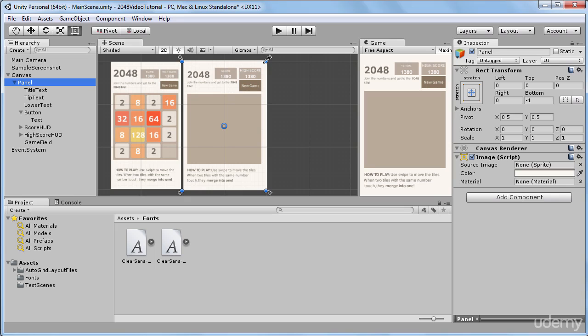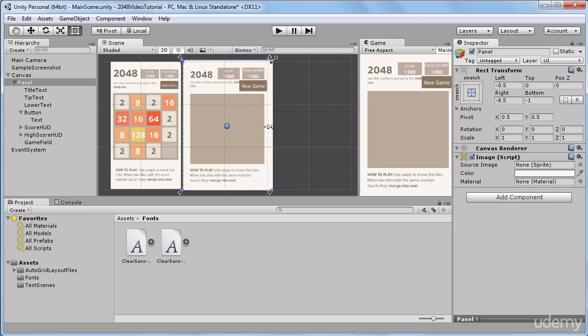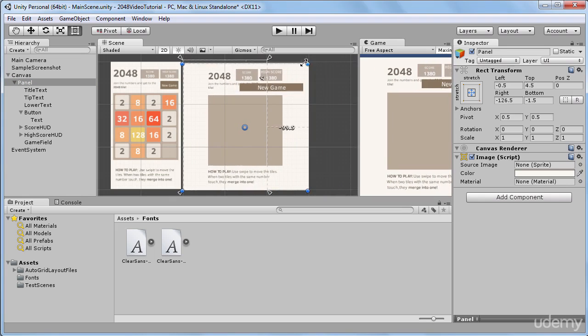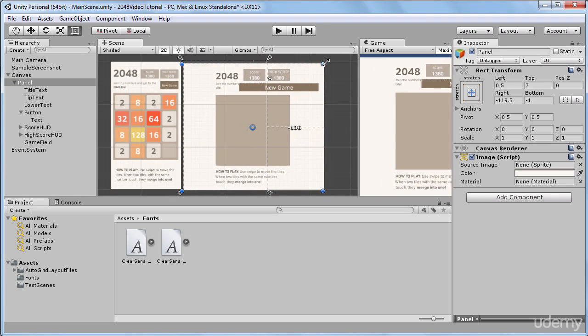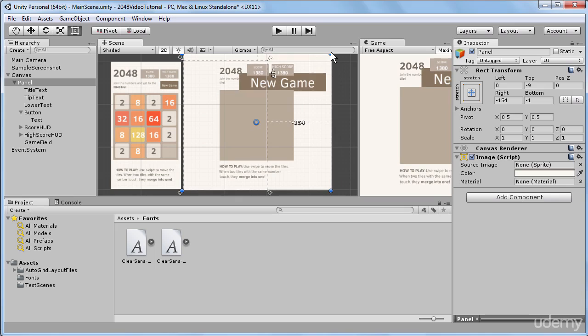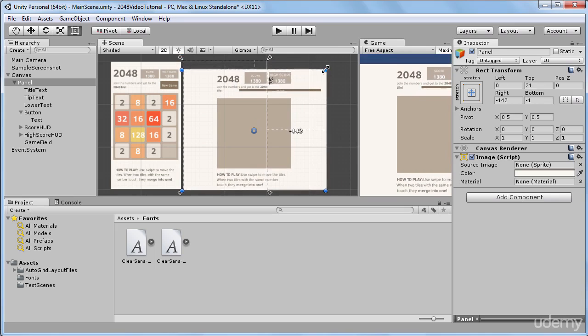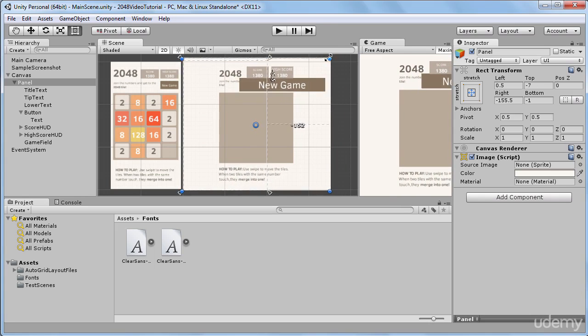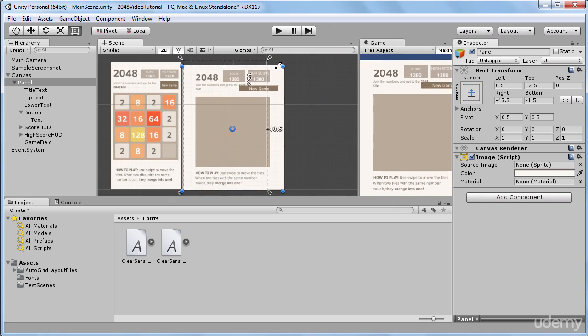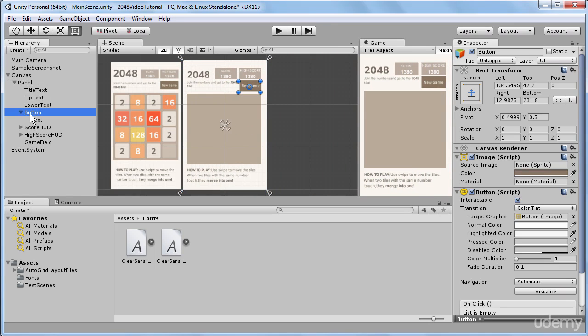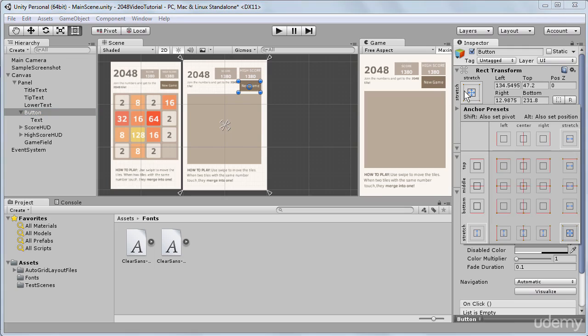And if I drag this panel right now, we can see that our button has a different behavior. It stretches with the panel, but this is probably not the behavior that we want right now. So I will return to our button and return its original anchoring preset, which is center.